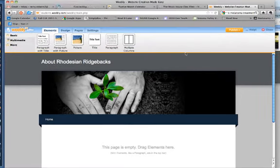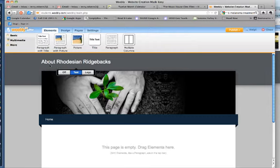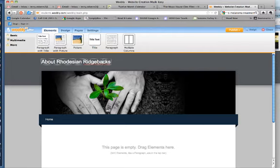When you first log in to Weebly, you'll be prompted to name your web page. I already did, I called mine about Rhodesian Ridgebacks here. At any time, you can click in here and rename your site.